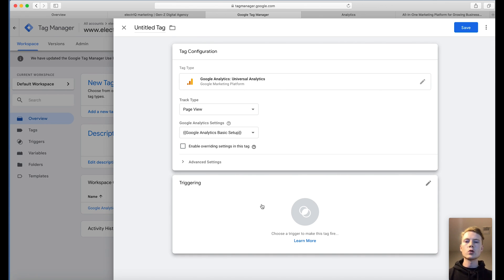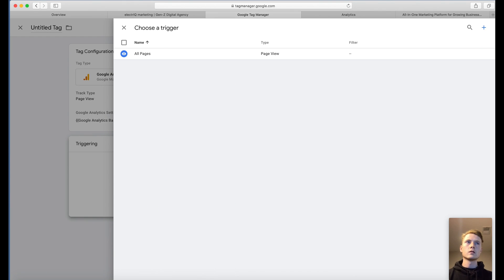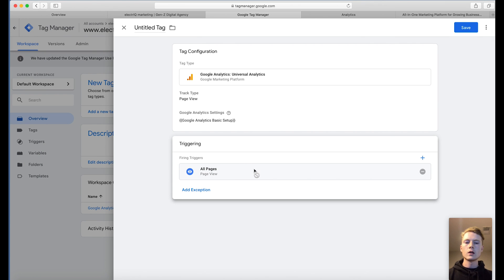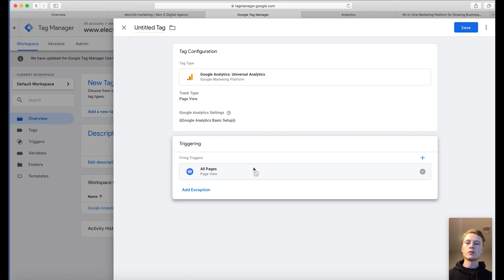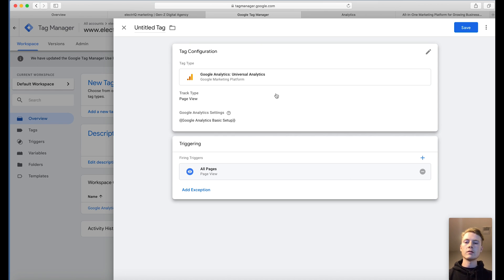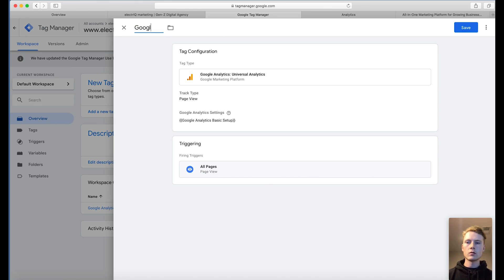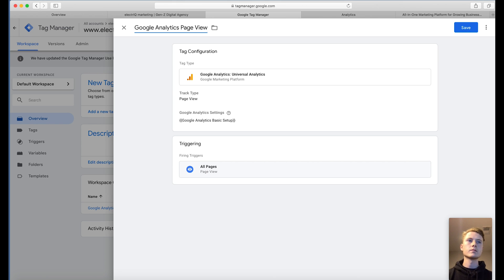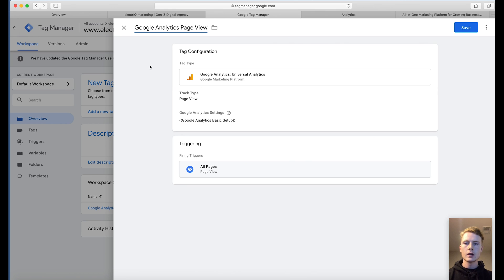Well, you actually need to have a trigger to make this tag fire. So now we're going to click on triggering. We're going to choose all pages, so it's going to trigger on every page. Now you can get really advanced with this where you have certain triggers based on certain landing pages or things of that nature. This is just the basic setup to get your tag to fire across all the website pages. We're going to call this Google Analytics page view. We're just going to make sure this is all good. We have our tag configuration, we have our triggering, we have it named. We're going to click save.